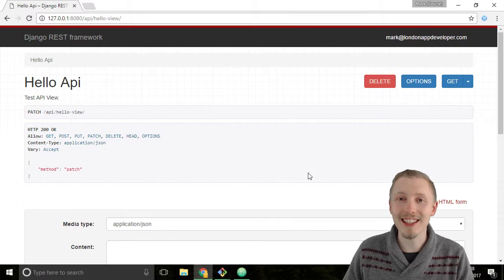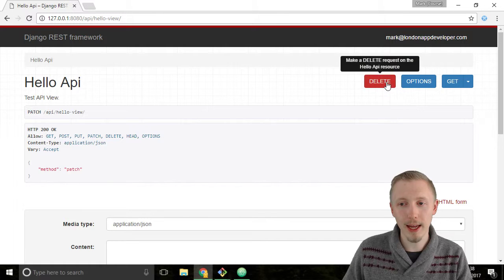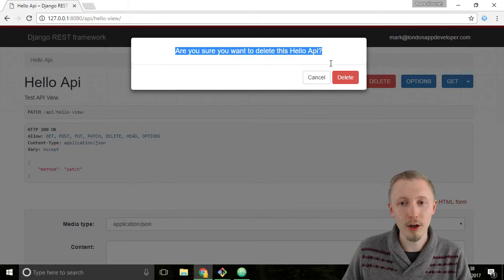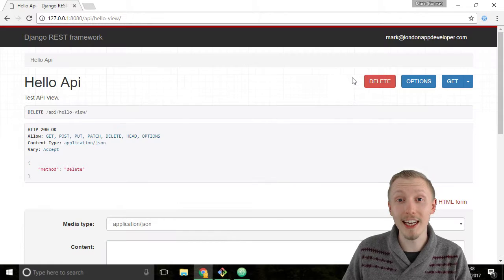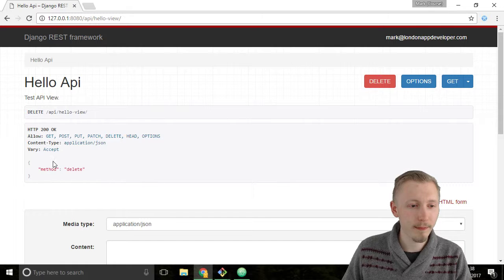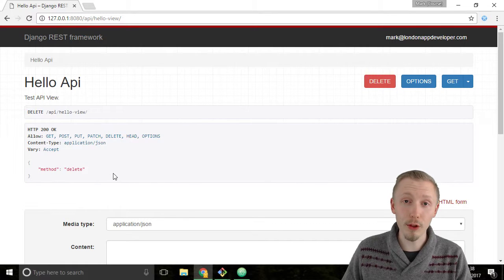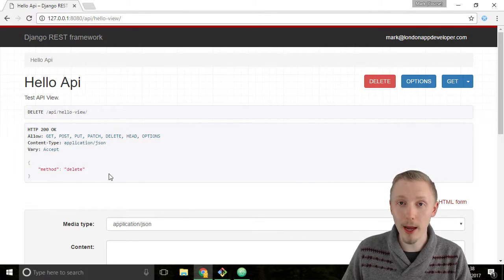Finally let's test the delete method. So hit the delete button and on the confirmation click on delete. Okay, so we've gone through and tested each one of our API methods.